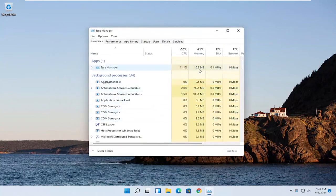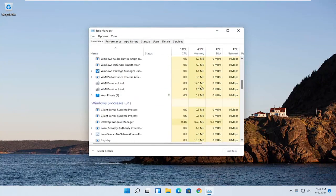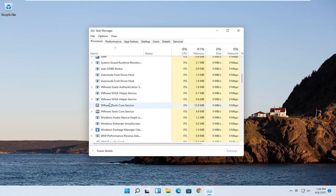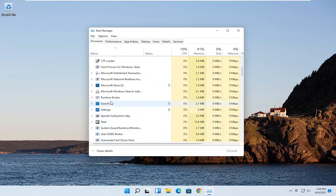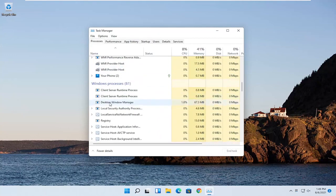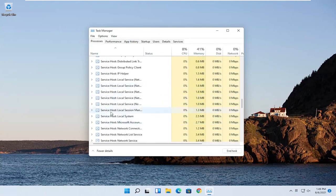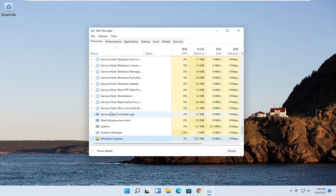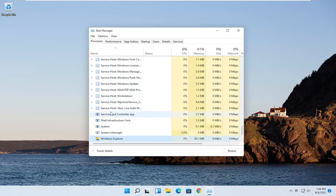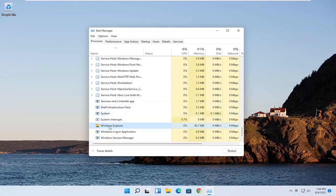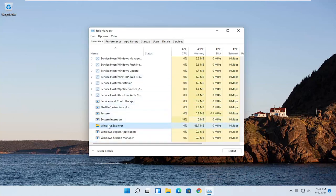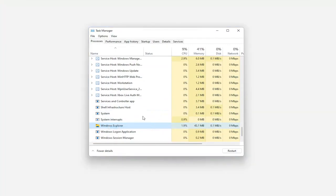You want to locate Windows Explorer on this list. You can actually just start typing for it, or you can search for it by clicking on one of these items and searching for Windows Explorer. If you just start typing it in, it should come up. You want to right click on that and select Restart.